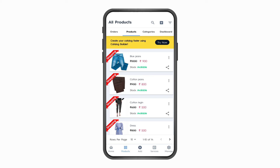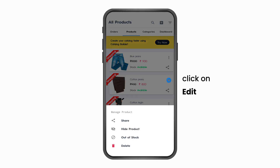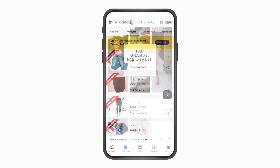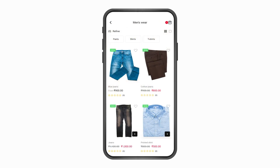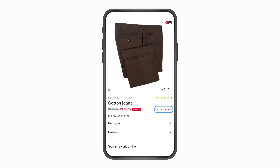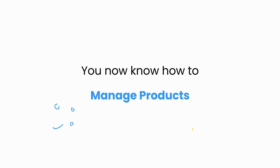Part 4: Marking a product as out of stock. Click on Products on the bottom navigation bar. Click on the Edit button on the product and click Out of Stock. Your product status is now out of stock. Here is how it will look on the website. You now know how to manage your products on the aasaan app.